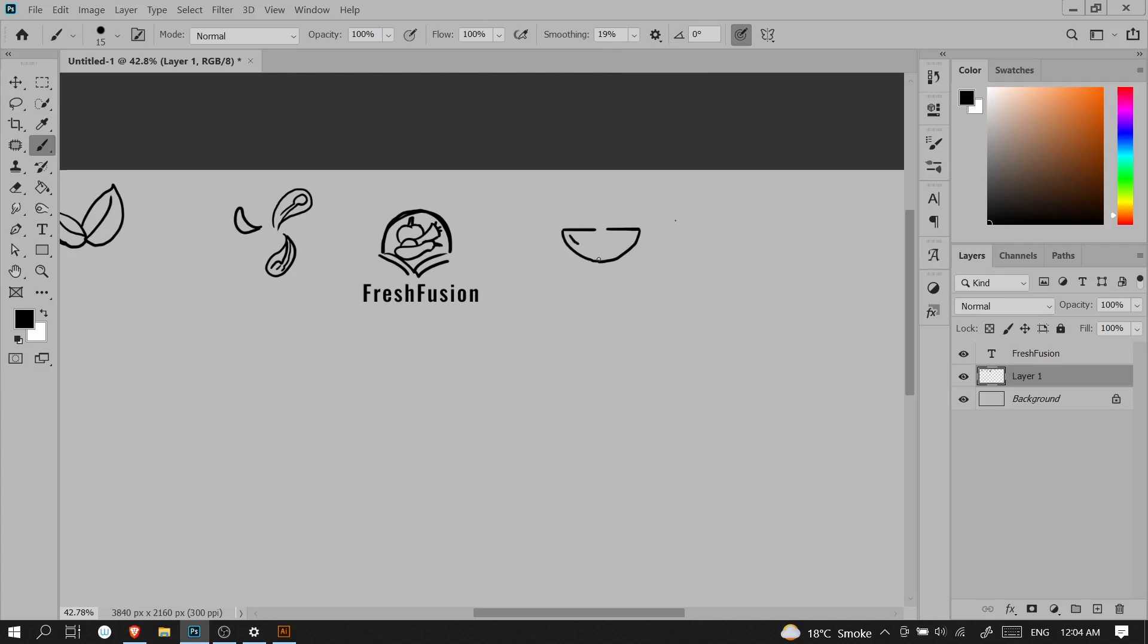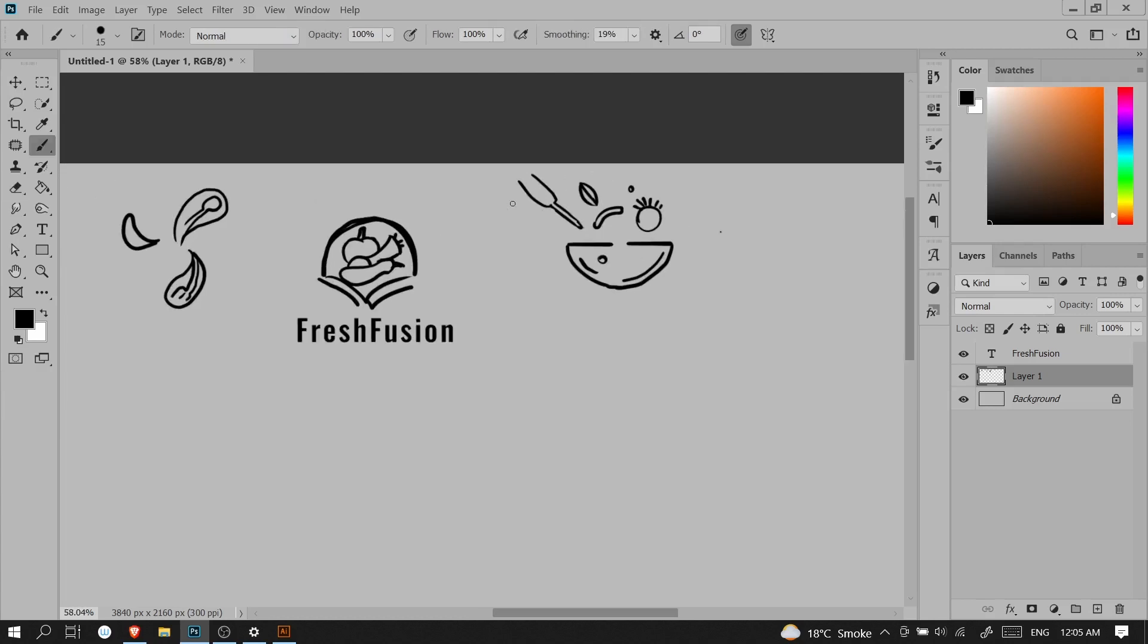When I sketch the lines, it will be a little smoother, not jagged or wavy. The sketches I'm creating are for a grocery store that sells fresh fruit and fresh vegetables.